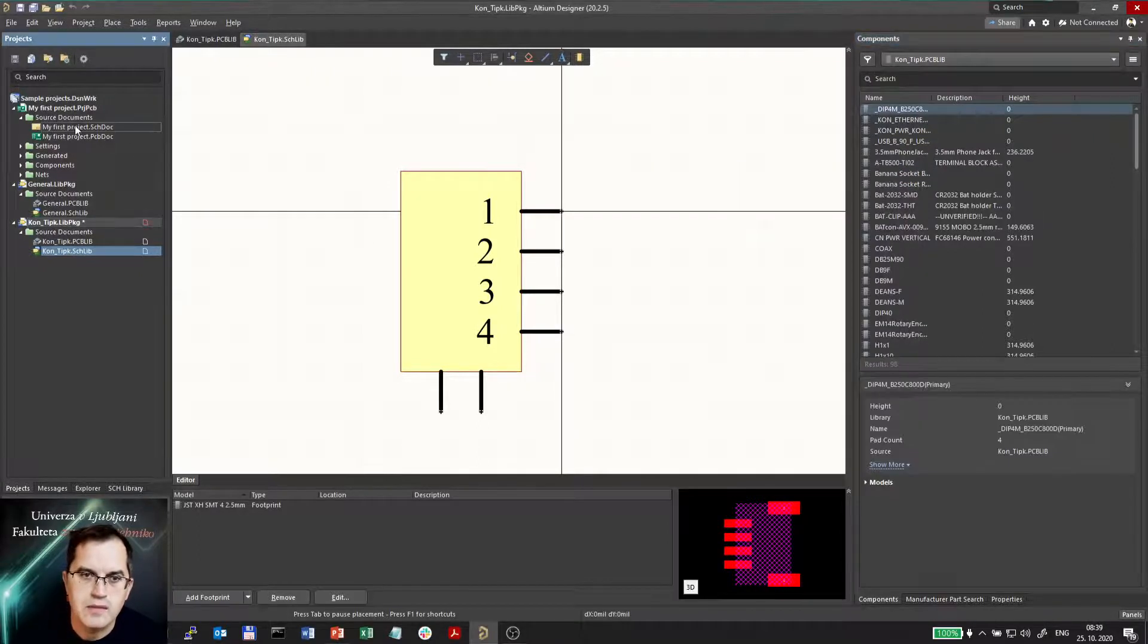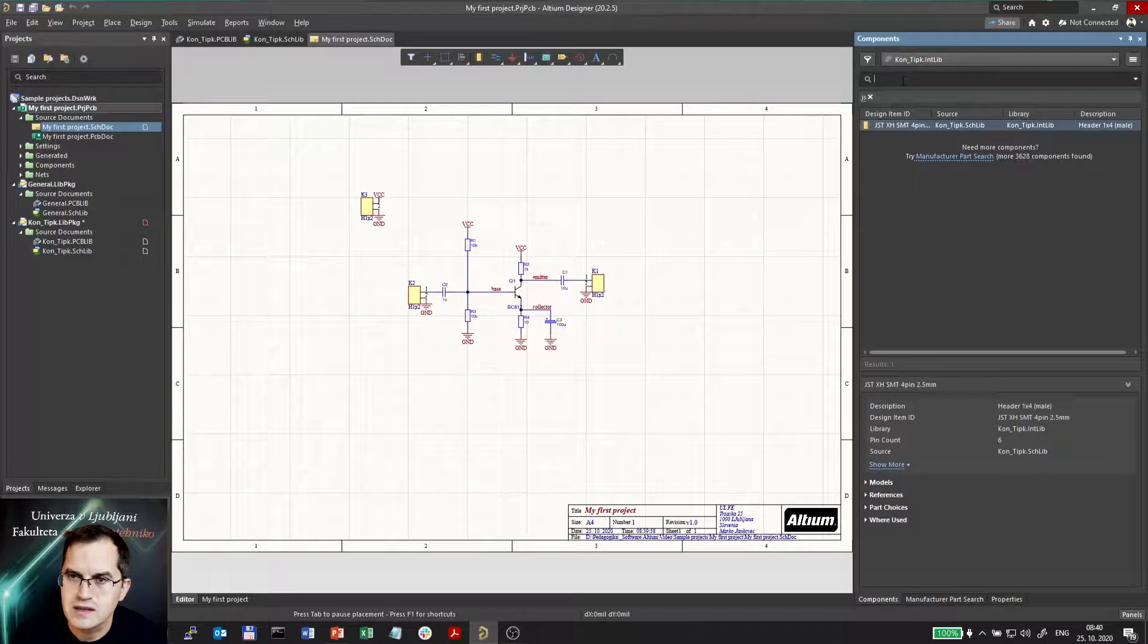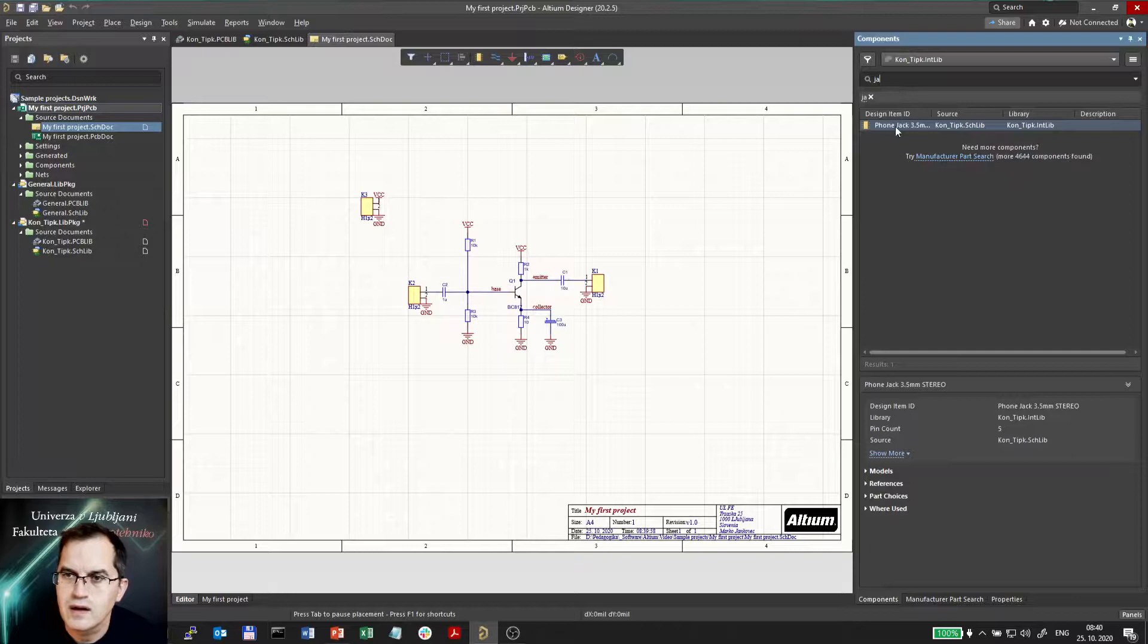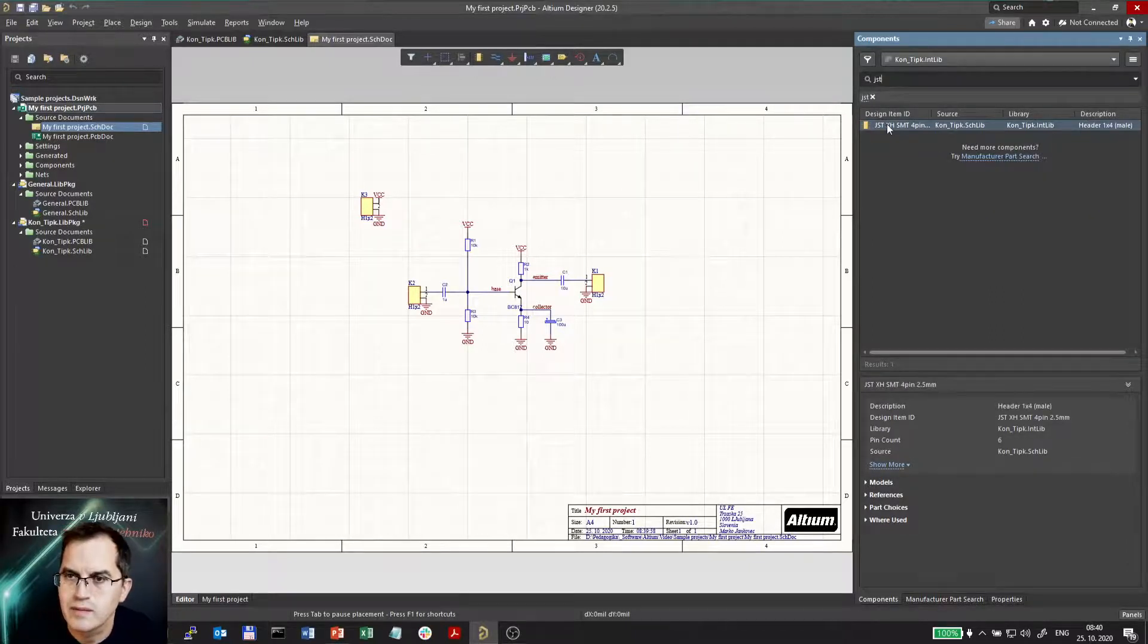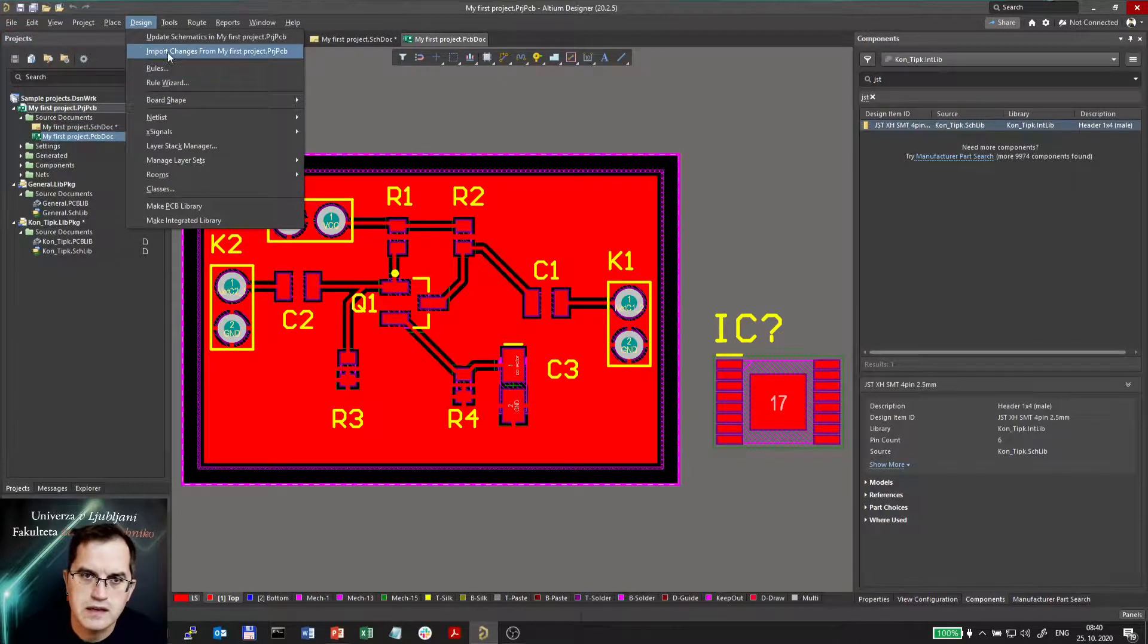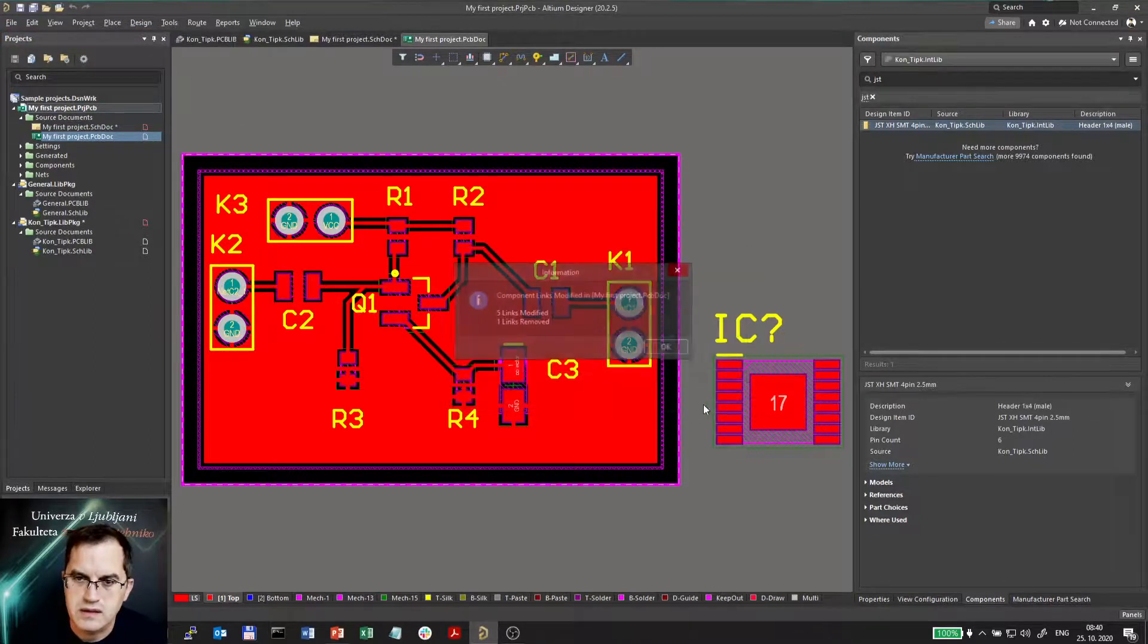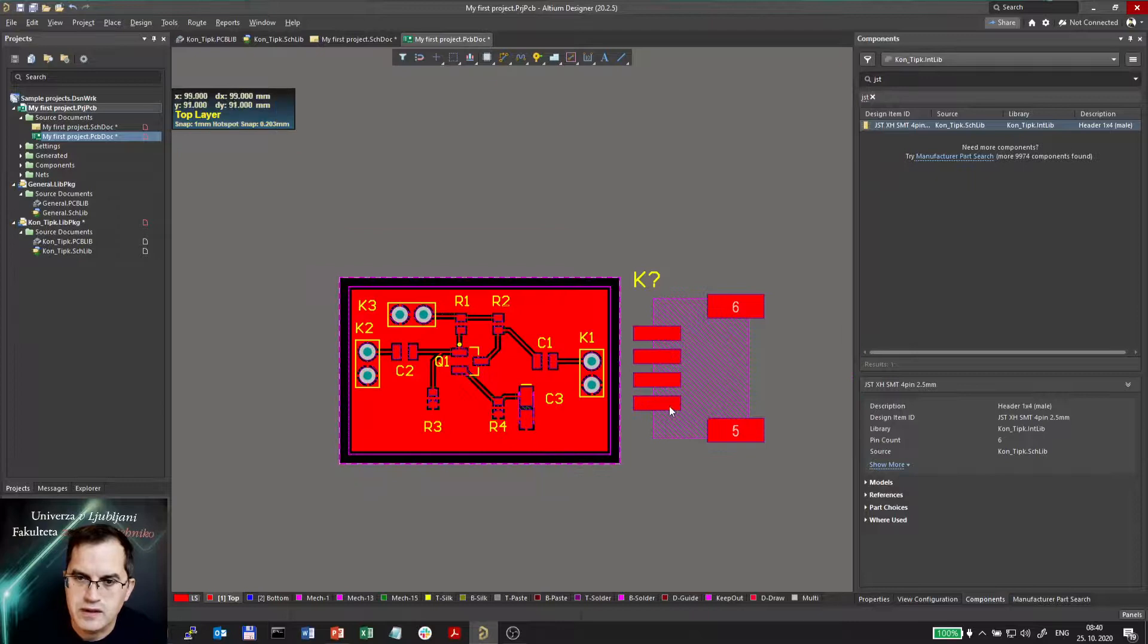And in my first project I can now go to this connectors and keys library. Find this JST pin. JST connector. And place it. That was not the right one. JST. That one. And going to the PCB. Here I am able to import it. Design import changes. Automatically this is what we will do some course later on. And the new connector is here.